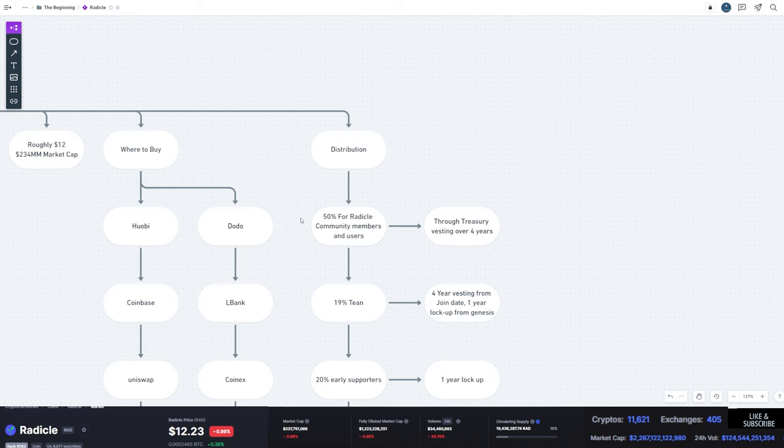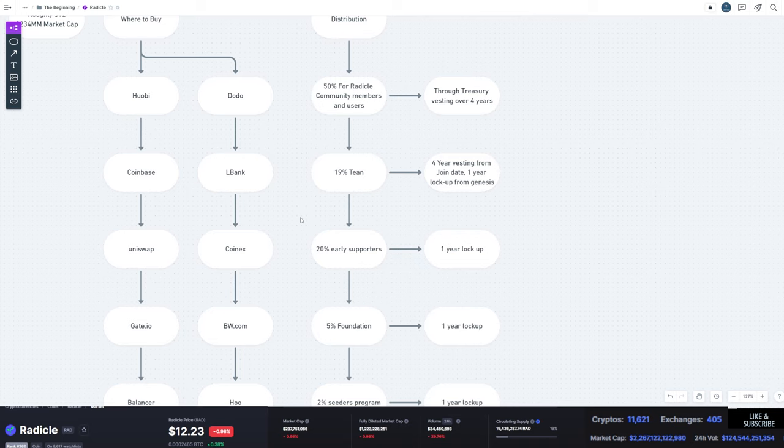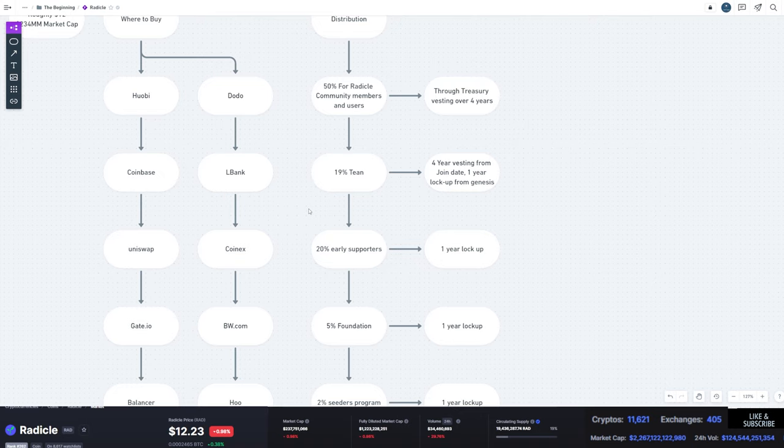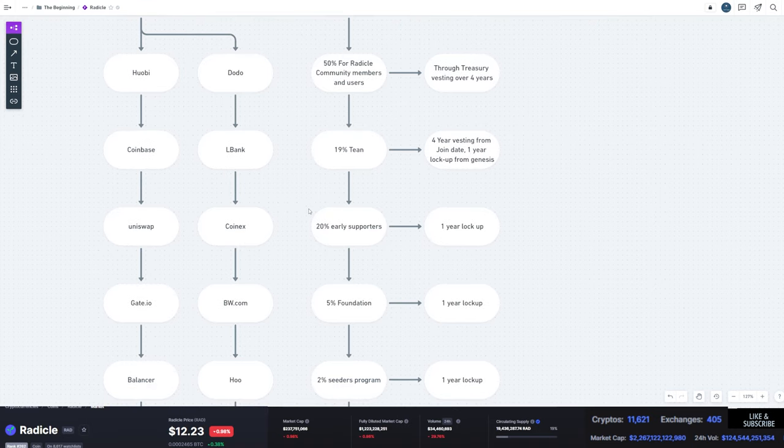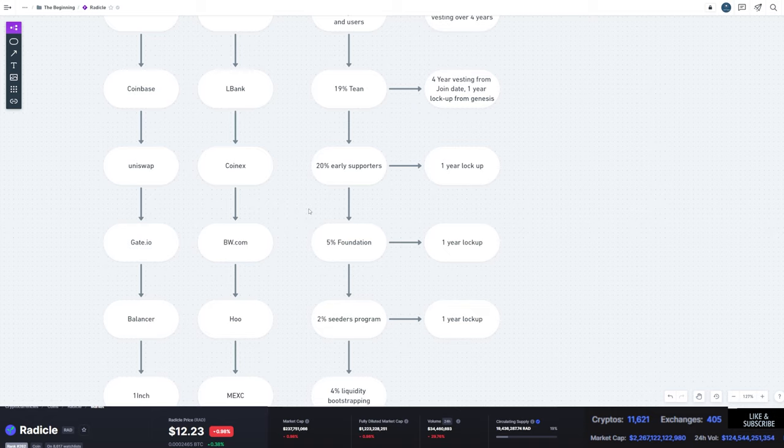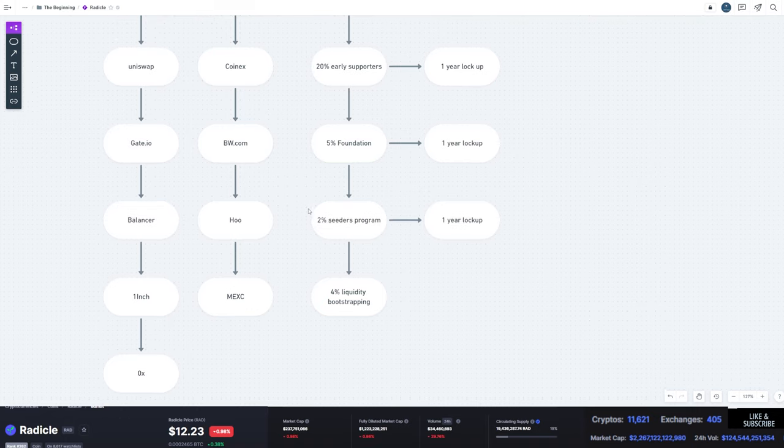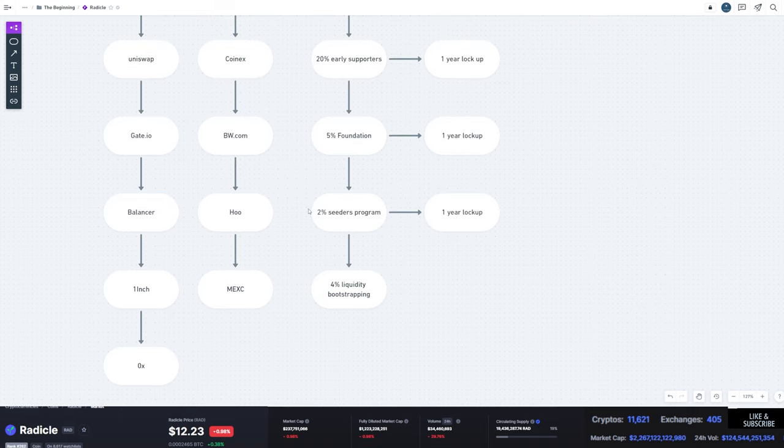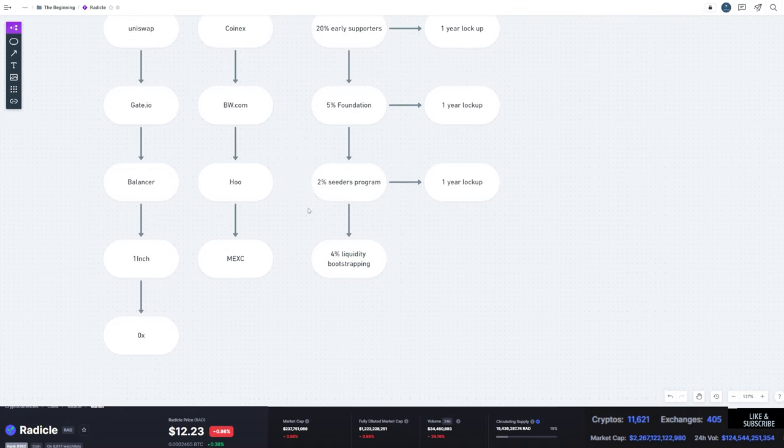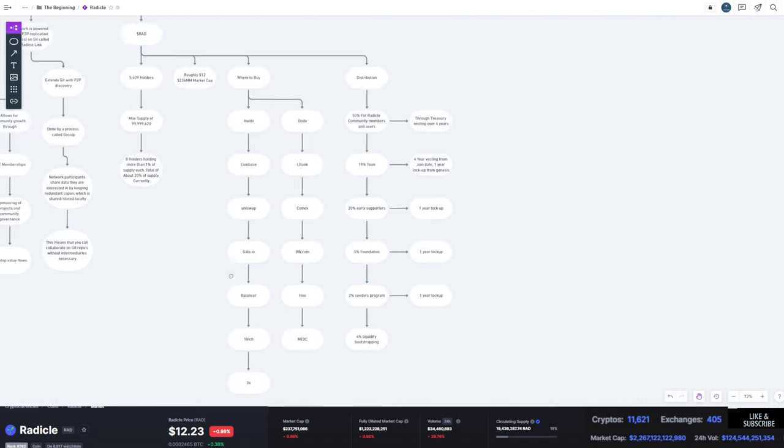Distribution of the tokens: 50% is going to community members and users through their treasury, vested over four years. 19% to the team with four-year vesting from the join date with a one-year lockup from Genesis. 20% to early supporters with a one-year lockup. 5% to the foundation with a one-year lockup. 2% to the seeders program with a one-year lockup. And 4% liquidity bootstrapping.